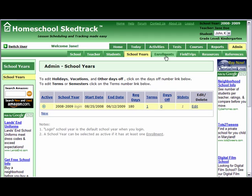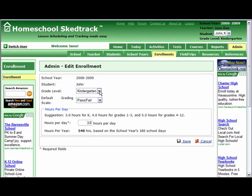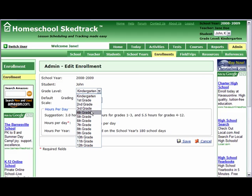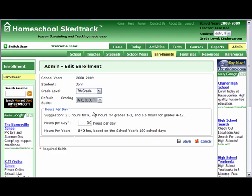Next, go to Enrollments to edit the correct grade level. Notice that it defaults to the first student, John, already enrolled for this school year. Click Edit. Choose the correct grade level for John — let's say he is in 7th grade. You can then select the grading system that you want. For example, we choose ABC grading scale, and the number of class hours will be 5.5 hours per day. Save.